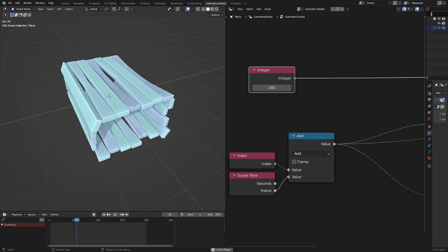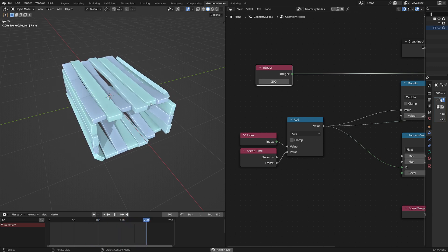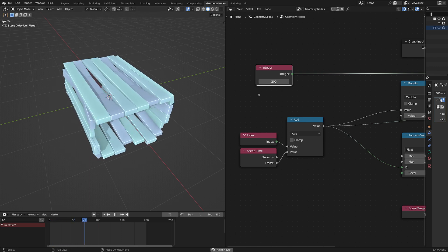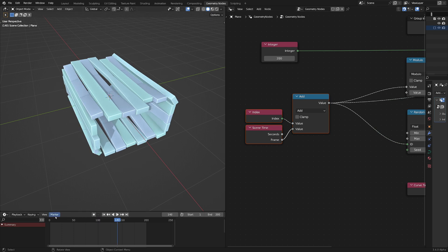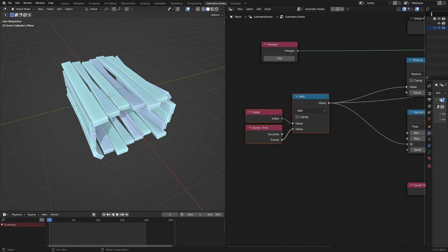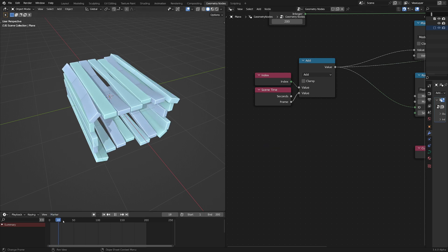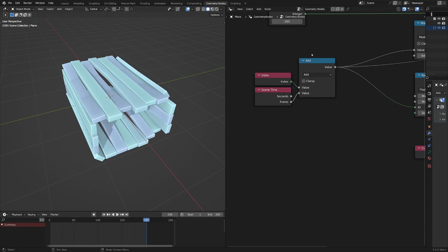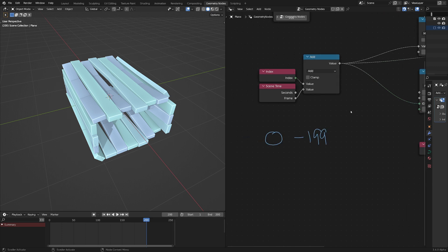Now we have exactly 200 steps, but we get a little pop when it goes back to zero. At frame zero we have index 0 to 199, and at frame 200 we're adding 200 to this, so we'll have 200 to 399 — that's where we get a bit of an issue. So instead of just going 0 to 199 and adding each time, just as we modulated at 10 to create that gap, we're going to modulate our whole index control by 200.